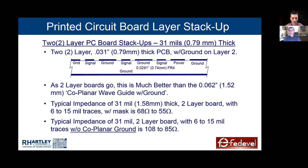People say you can't control the impedance of a cross-hatched plane board, but you can. Impedance will be a little higher for a given dielectric and trace width, but you can control it — you might have to make traces 25 or 50 microns wider, but that's a small adjustment.